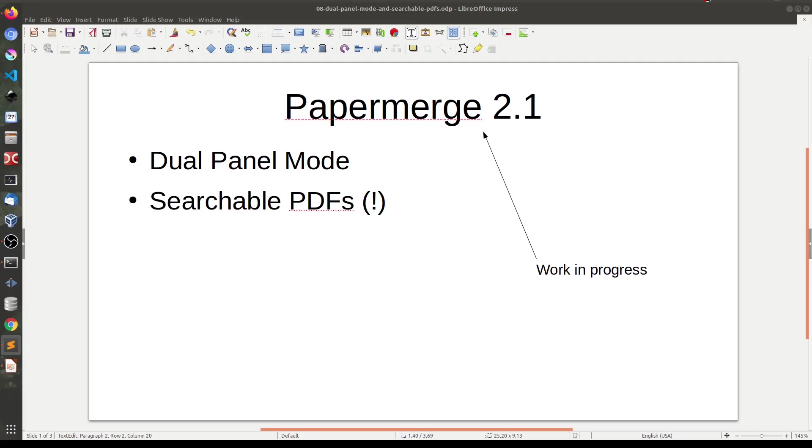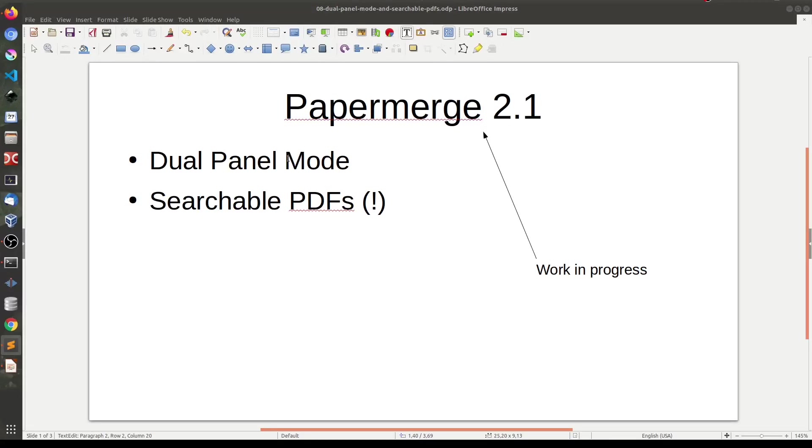Hi everybody, my name is Eugene and in this screencast I will show you the latest updates in Papermerge 2.1 development. First I will present you the so-called dual panel mode. I will show you how to use it and how it will improve your user experience with Papermerge.